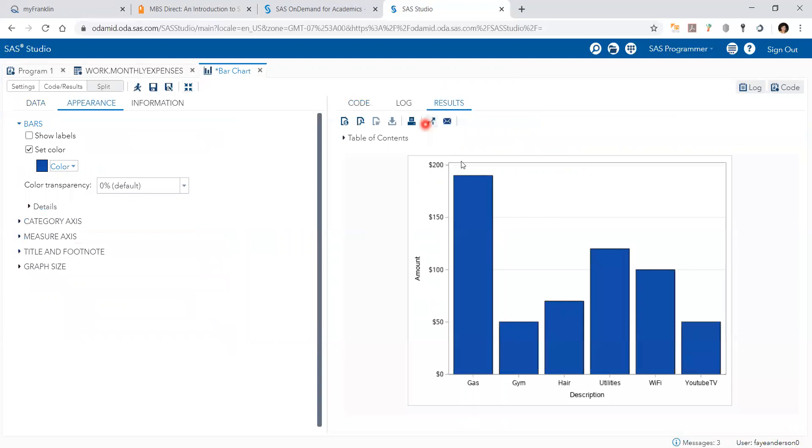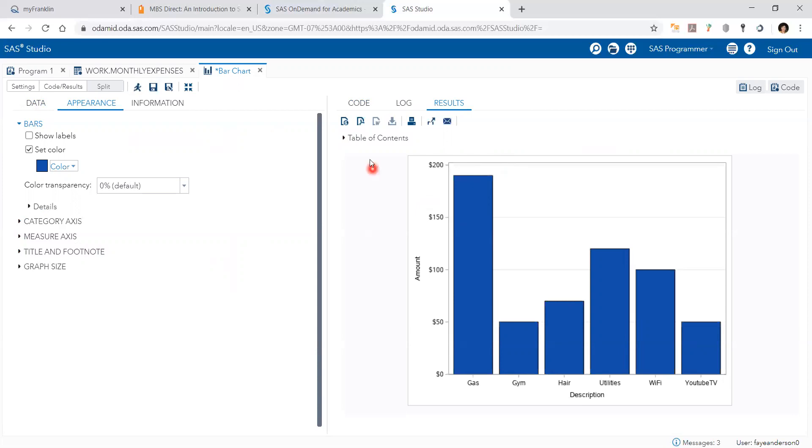And this is it. This is how we do a bar chart. Of course, there are other manipulations and options. You can manipulate them here and then run and you'll see it all here. And then you can copy it and paste it to your document.